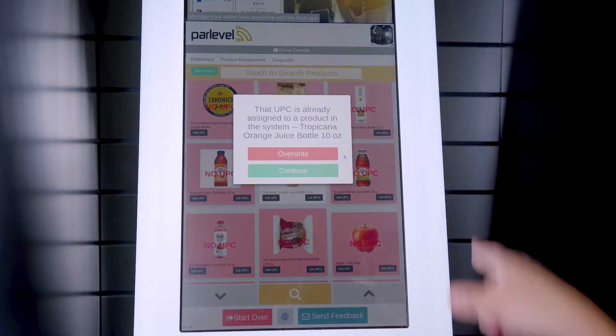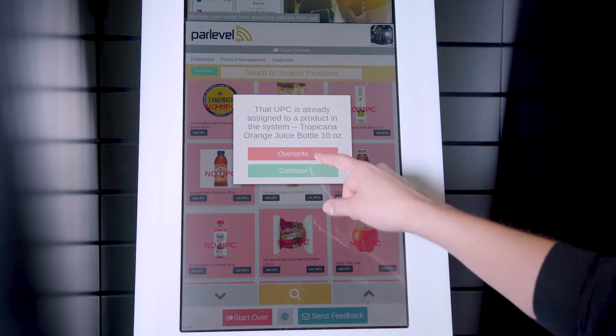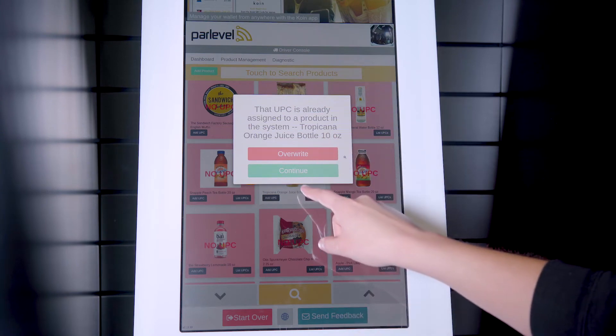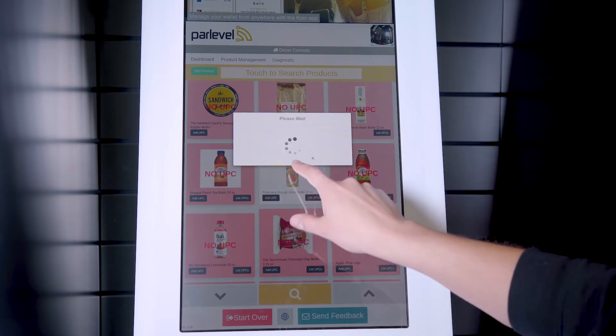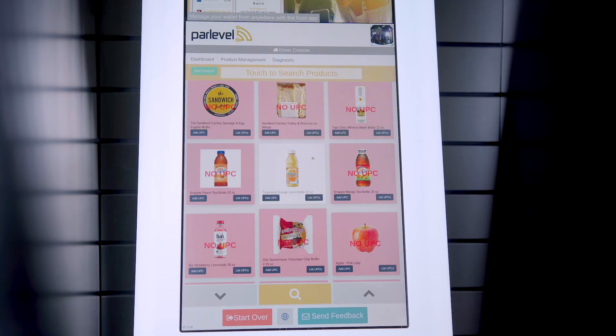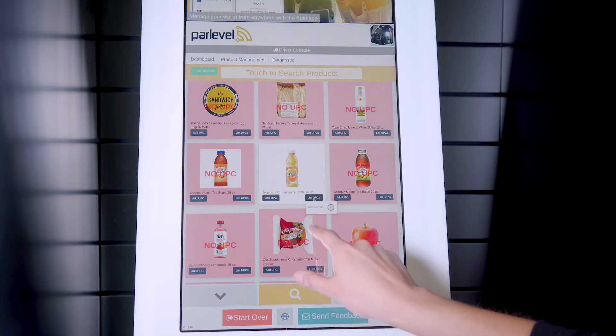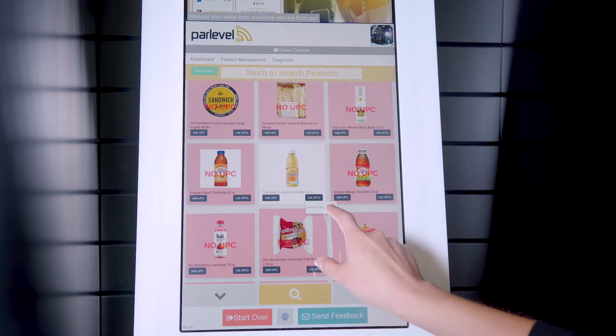As a note, if a UPC has already been assigned to this product, you will see a message to overwrite the existing UPC. You can also add a UPC to this product if the product has multiple UPCs available.